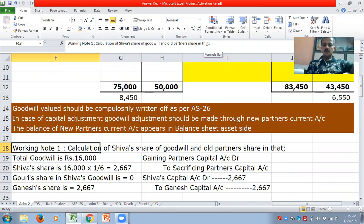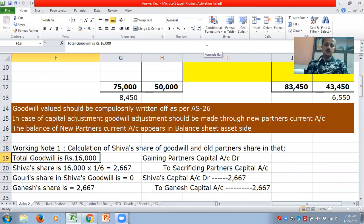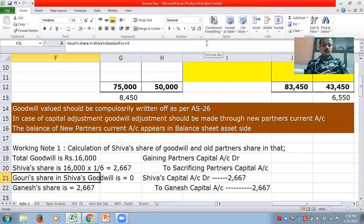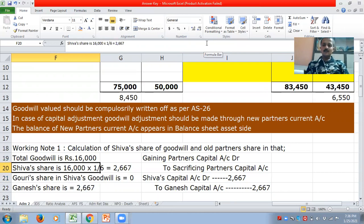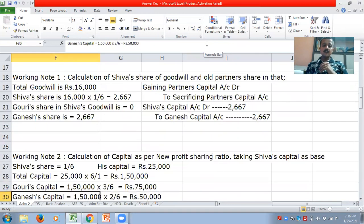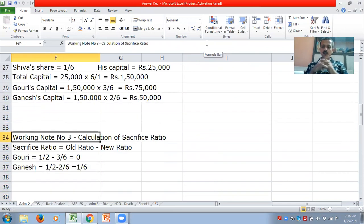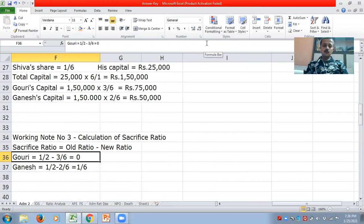The first working note is the calculation of Shiva's share of goodwill and ascertaining the old partners' share in that. The total goodwill given in the problem is 16,000. So Shiva's share will be 16,000 × 1/6 = 2,667. Gauri's share of goodwill is zero. This 2,667, which is Shiva's share, should be divided between the old partners in their sacrifice ratio. The sacrifice ratio formula is old ratio minus new ratio.